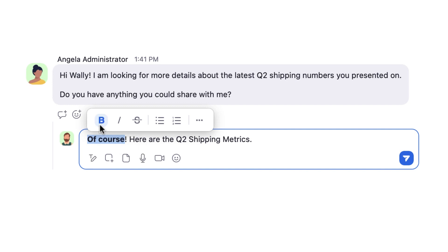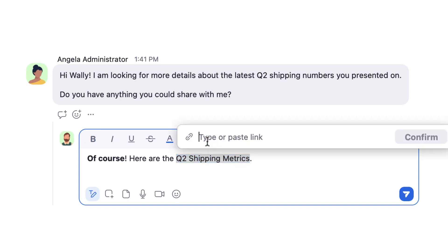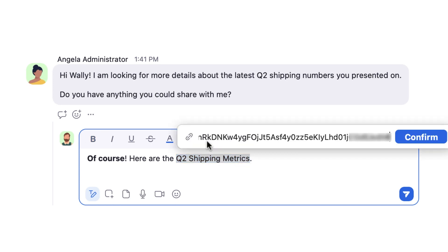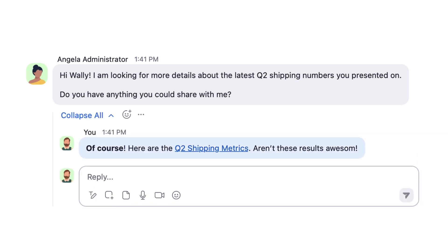I'll be sure to use the name of the document so that I give my message better keywords, should Angela go searching for it in the future. After some quick formatting and adding in the hyperlink, I quickly send my response.